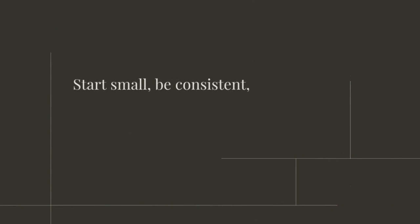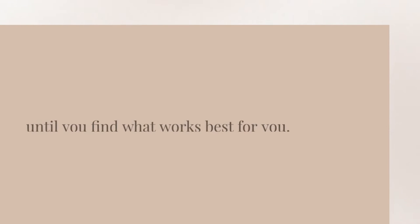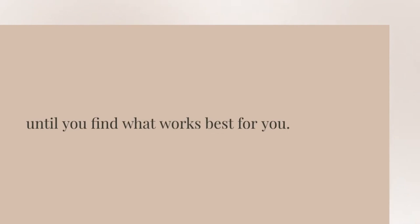Start small, be consistent, and don't be afraid to tweak your routine until you find what works best for you.